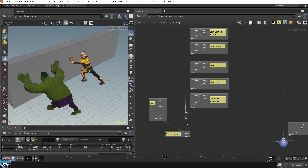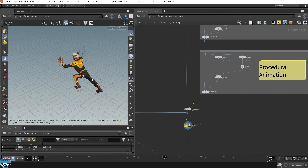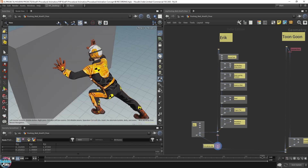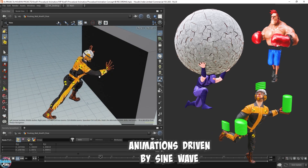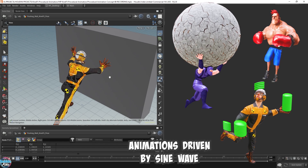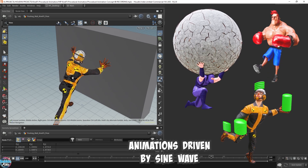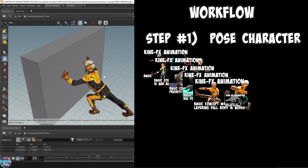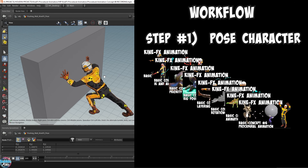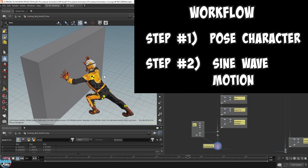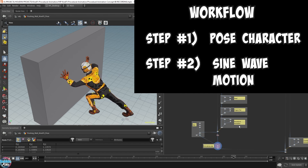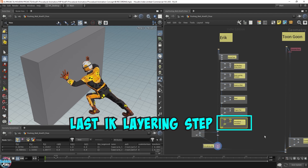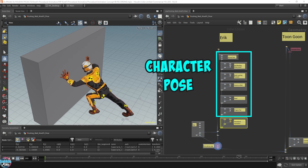I'm going to enable the render flag on the Eric character because it runs a little faster. This motion is powered by a sine wave — a very powerful and relatively easy expression to understand. You can create a variety of different animations depending on how you apply it. The workflow I'm proposing is: get your character posed first using the techniques we've learned, then add the sine wave onto the last layer step to create the procedural animation.